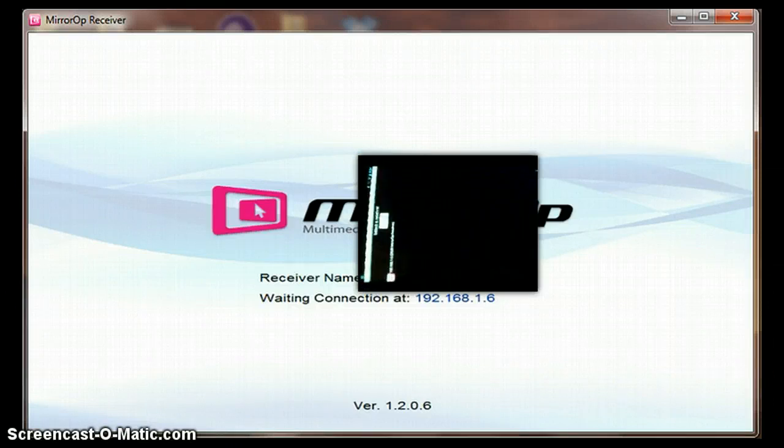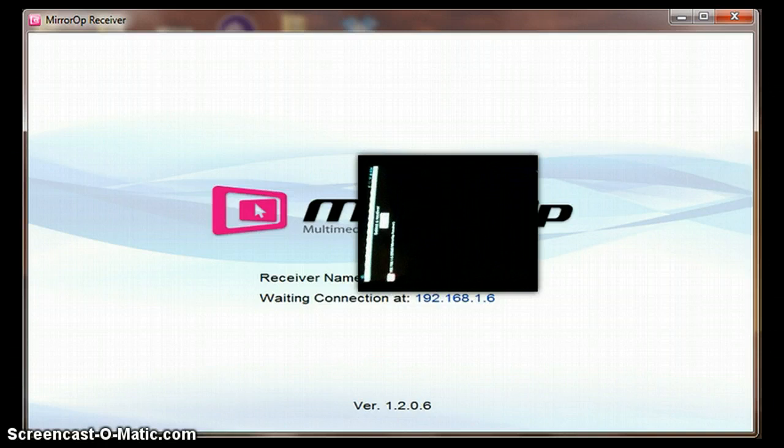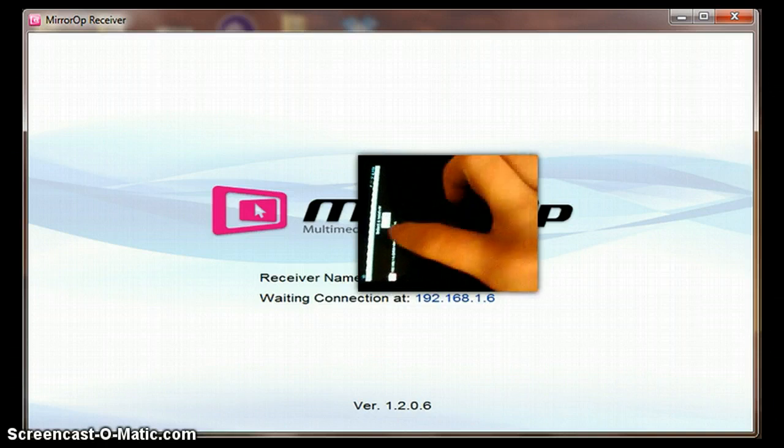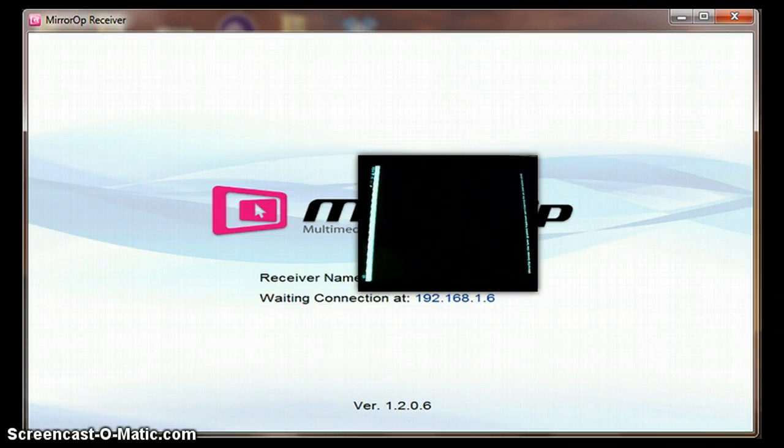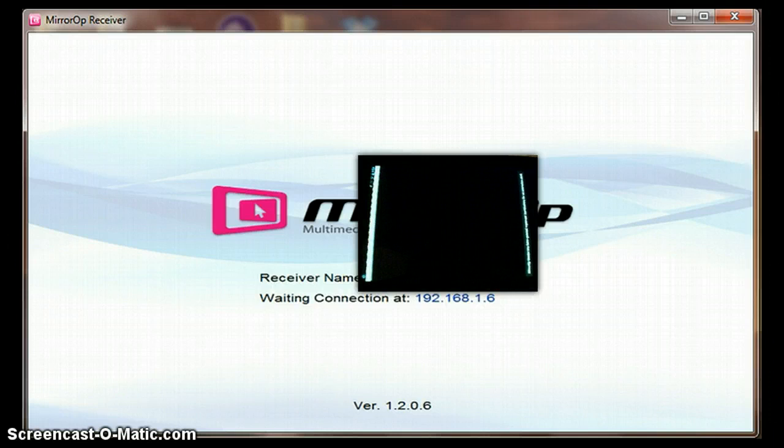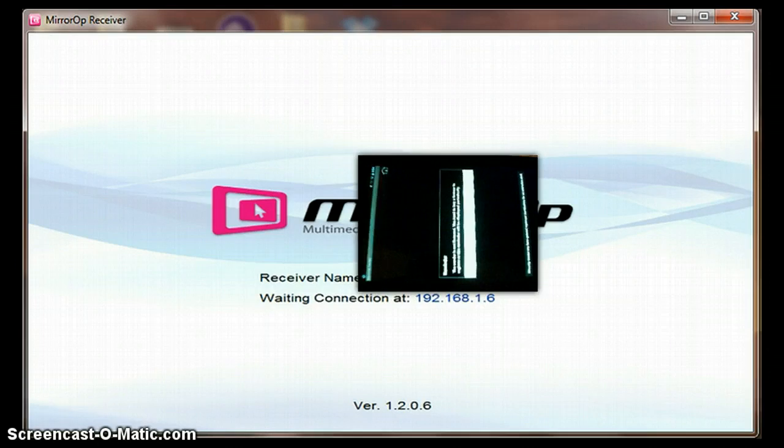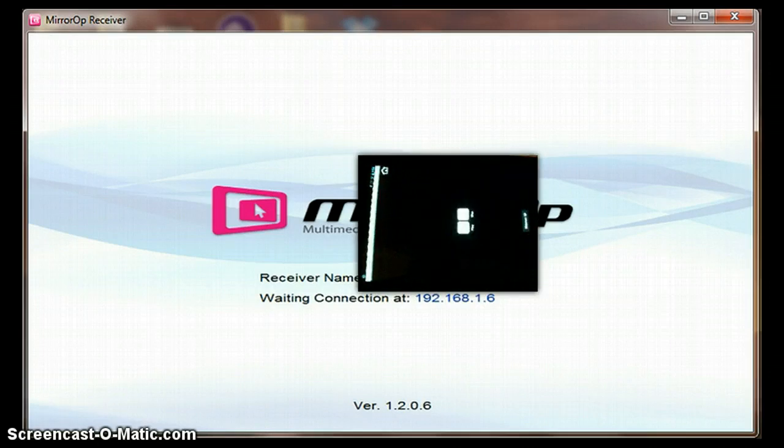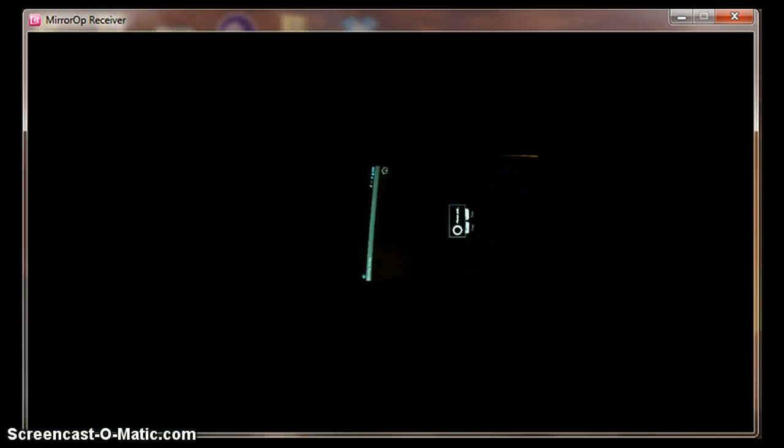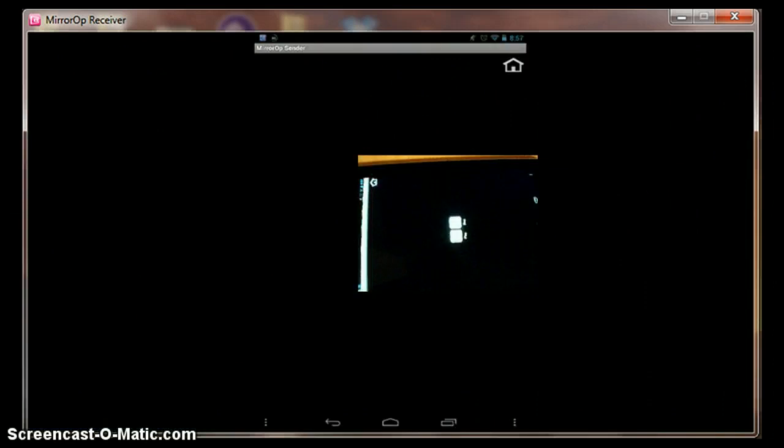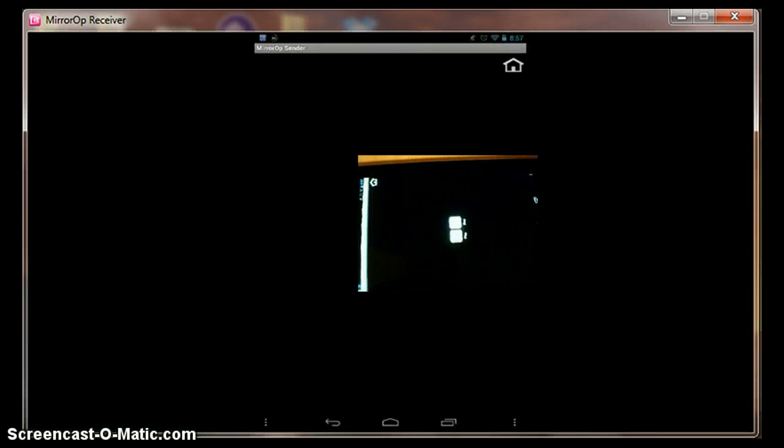So, you have to make sure that the Nexus 7 and your receiver are on the same network. It finds it. If it doesn't, just keep searching. And if it doesn't find it still, then you're doing something wrong. Then you select it. And then you click play. And there you go. Now you've got yourself a screencast.